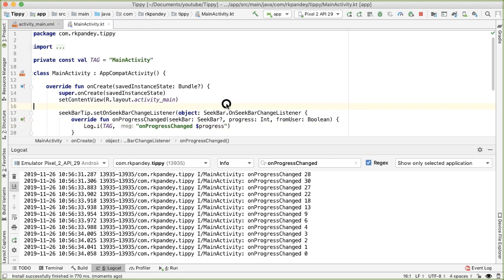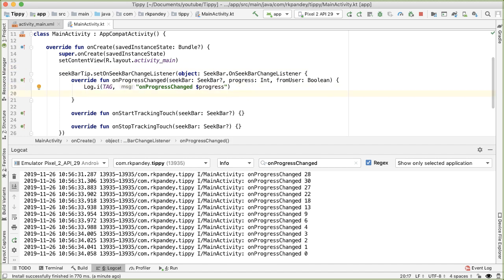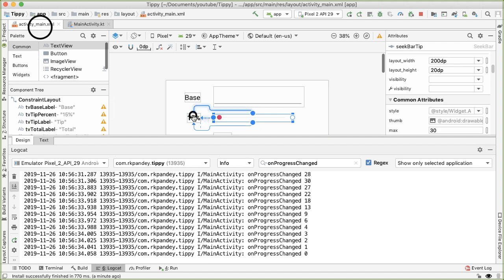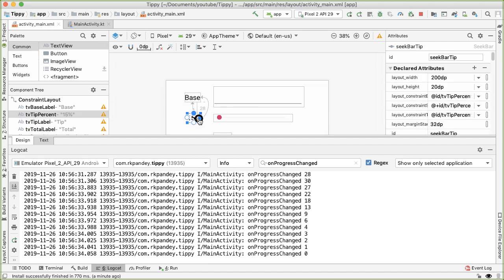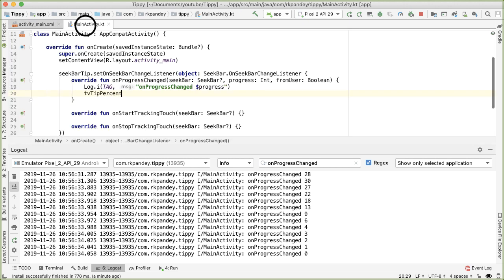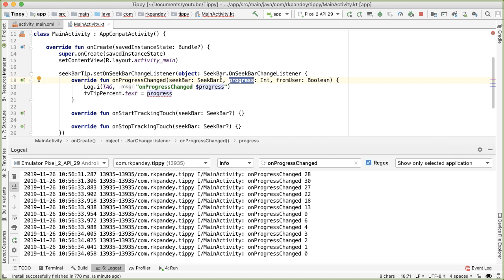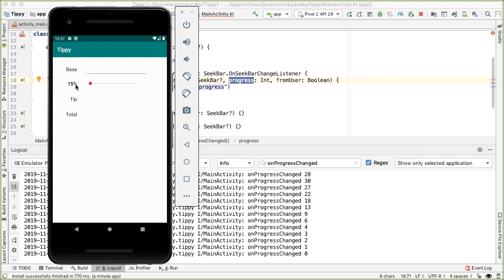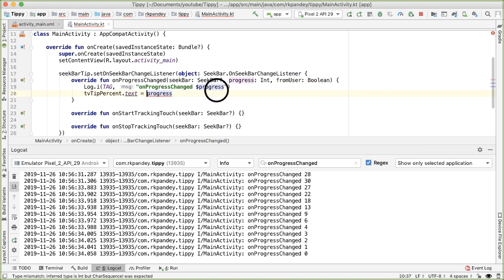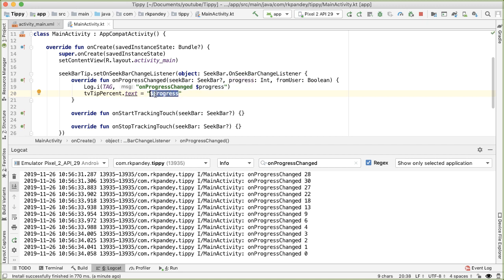What we want to do when notified that the progress has changed is update the value of the text view. This text view has the label tvTipPercent. So we say `tvTipPercent.text = "$progress%"` - using Kotlin's nice string formatting structure, where `$progress` is replaced with the actual integer variable, and then we concatenate a percentage sign after it.